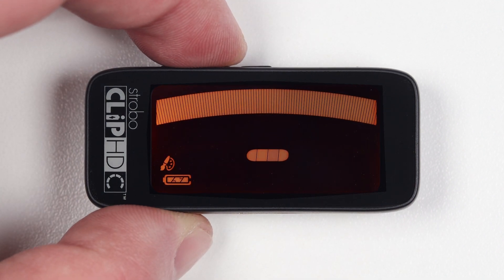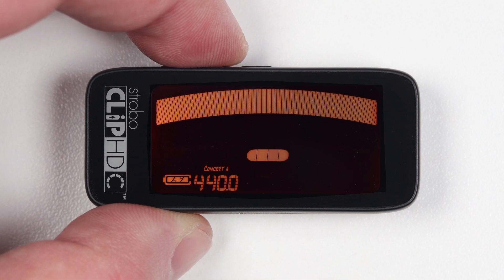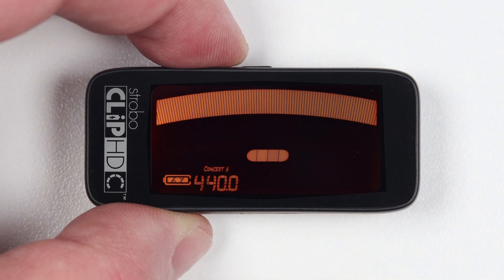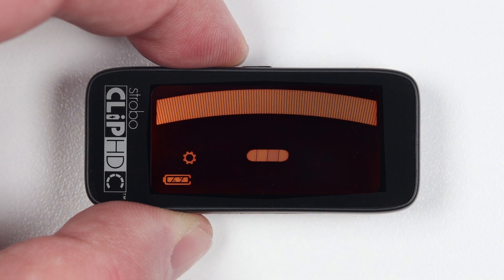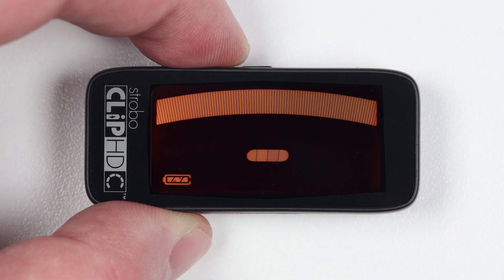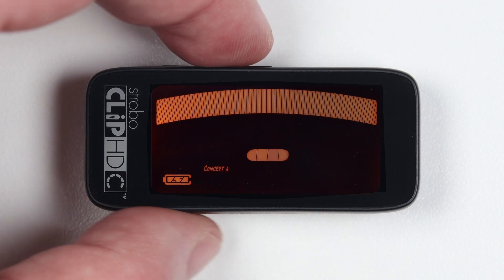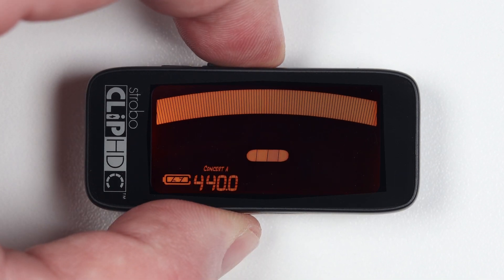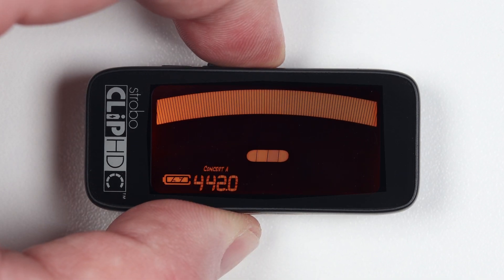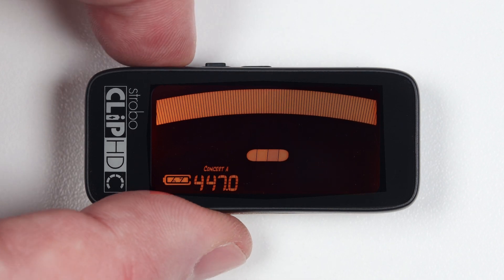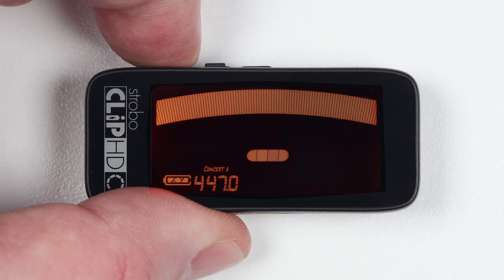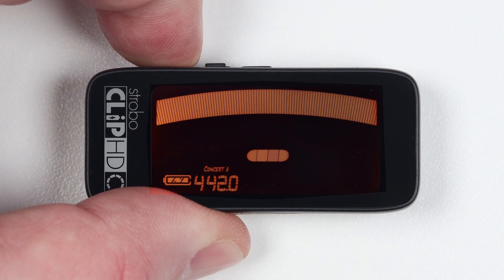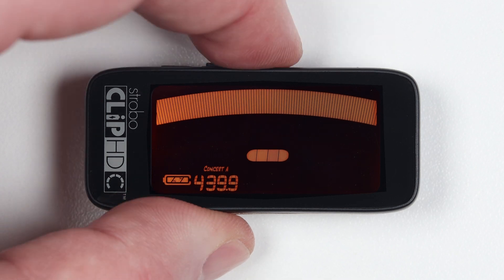Click or press: momentarily fully depressing and immediately releasing a button. Press and hold: fully depressing a button without releasing for an extended period of time, usually until the desired effect is achieved.